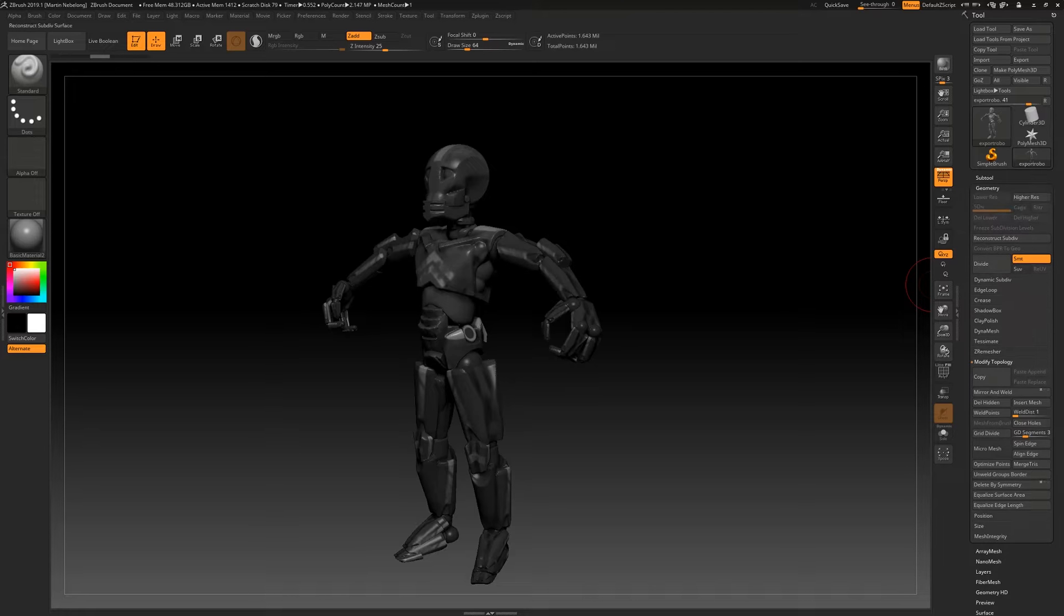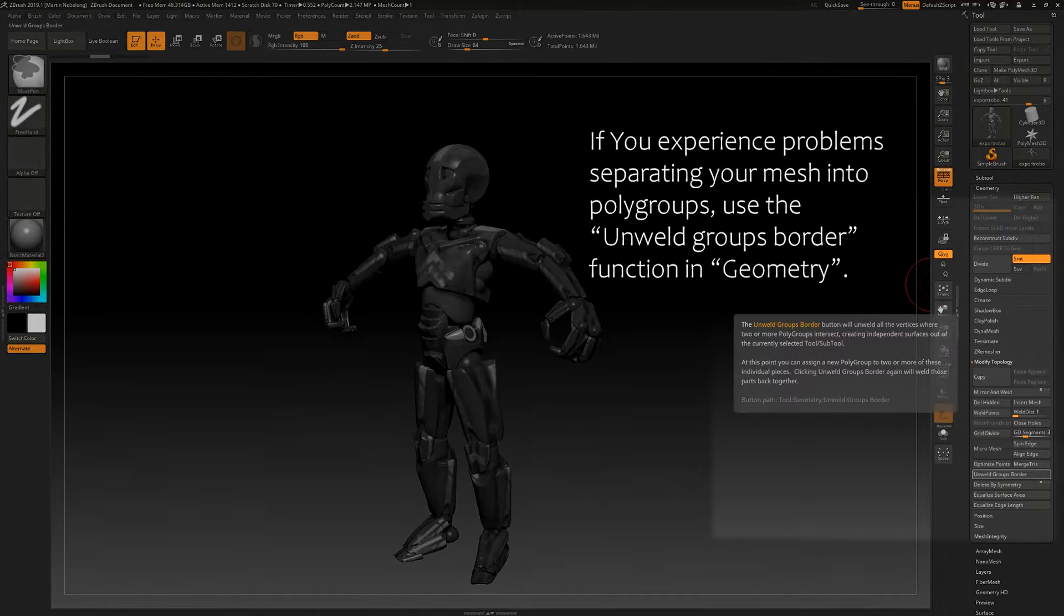Alright, so in this next step, we'll be taking the export from Masterpiece VR and optimizing that in ZBrush.